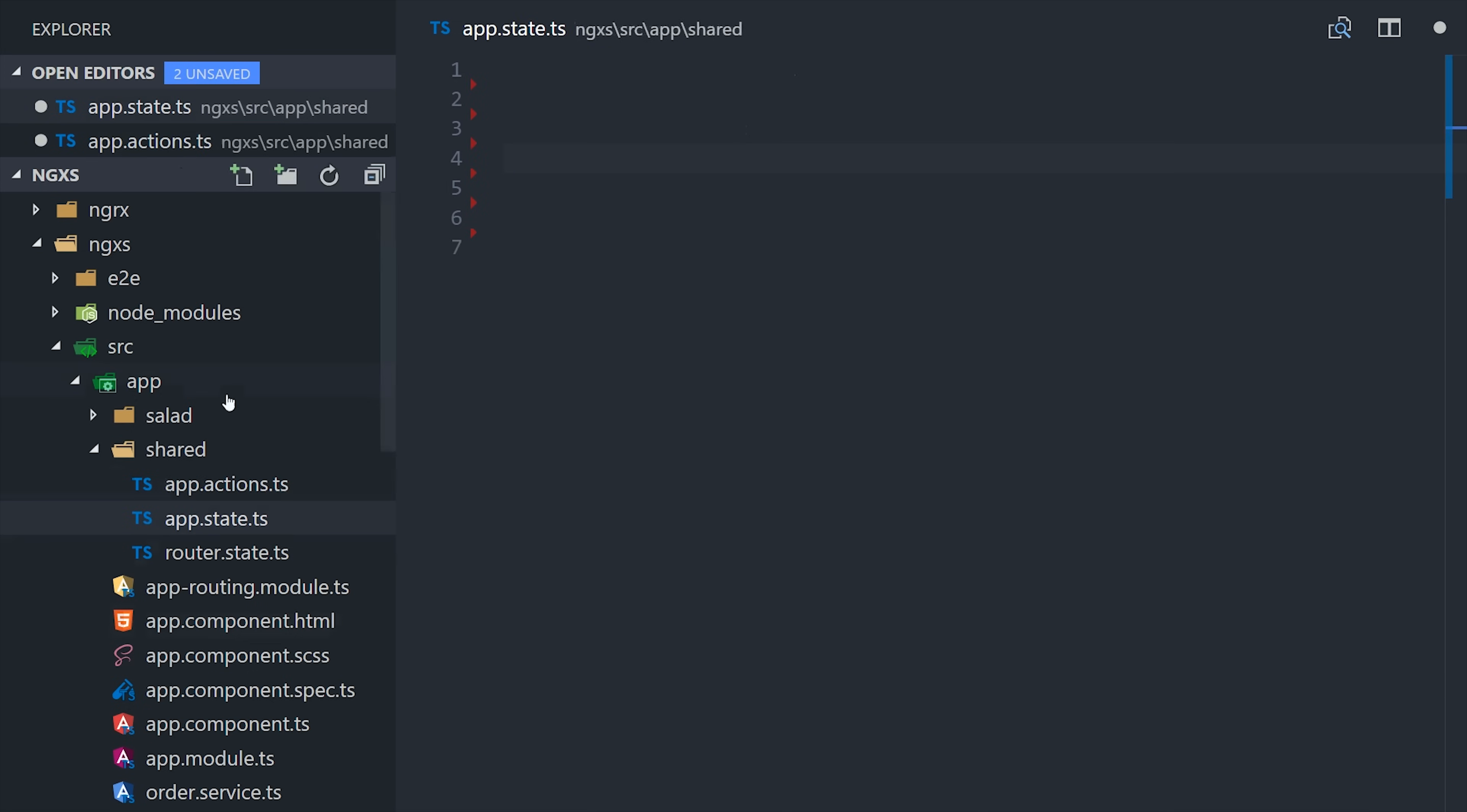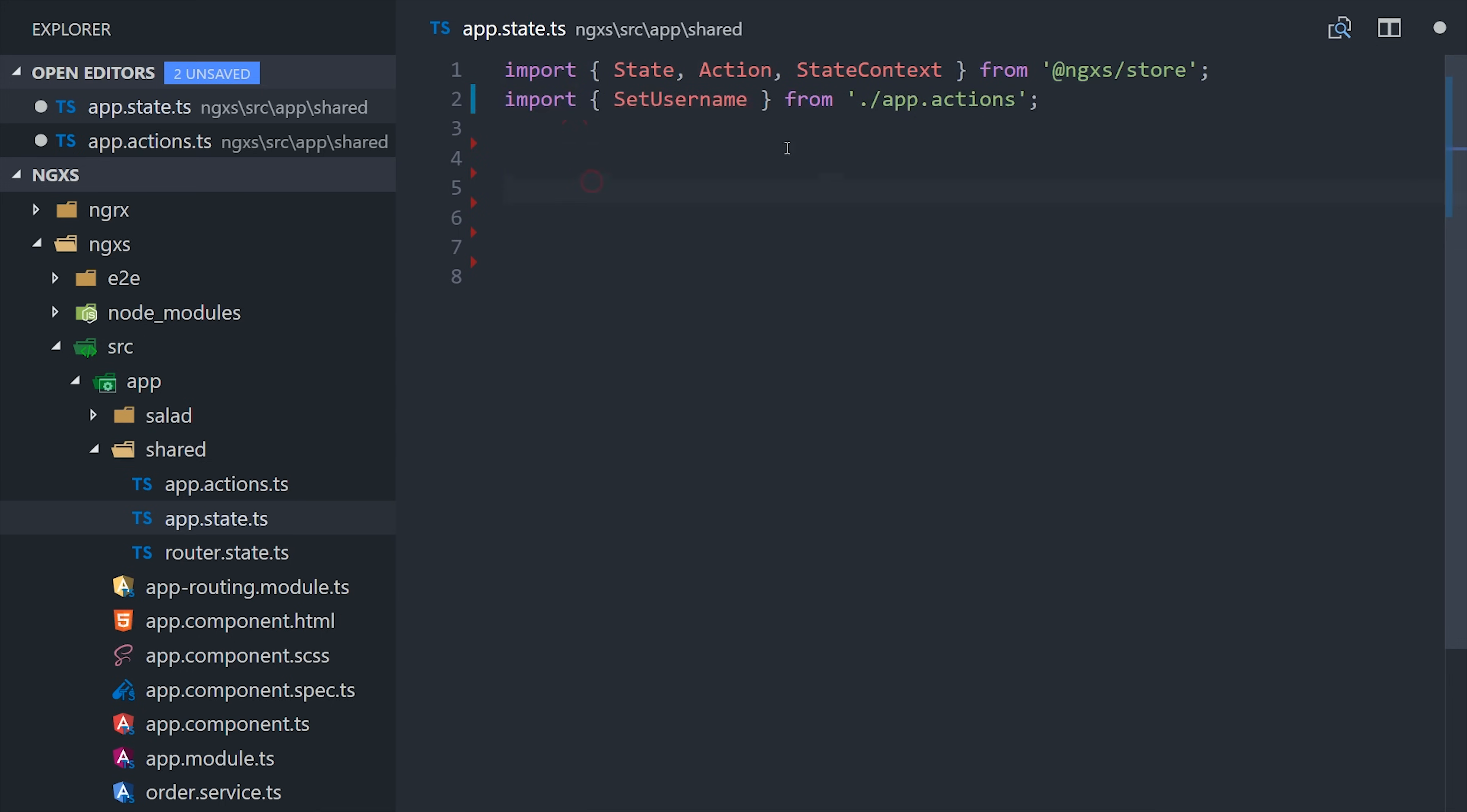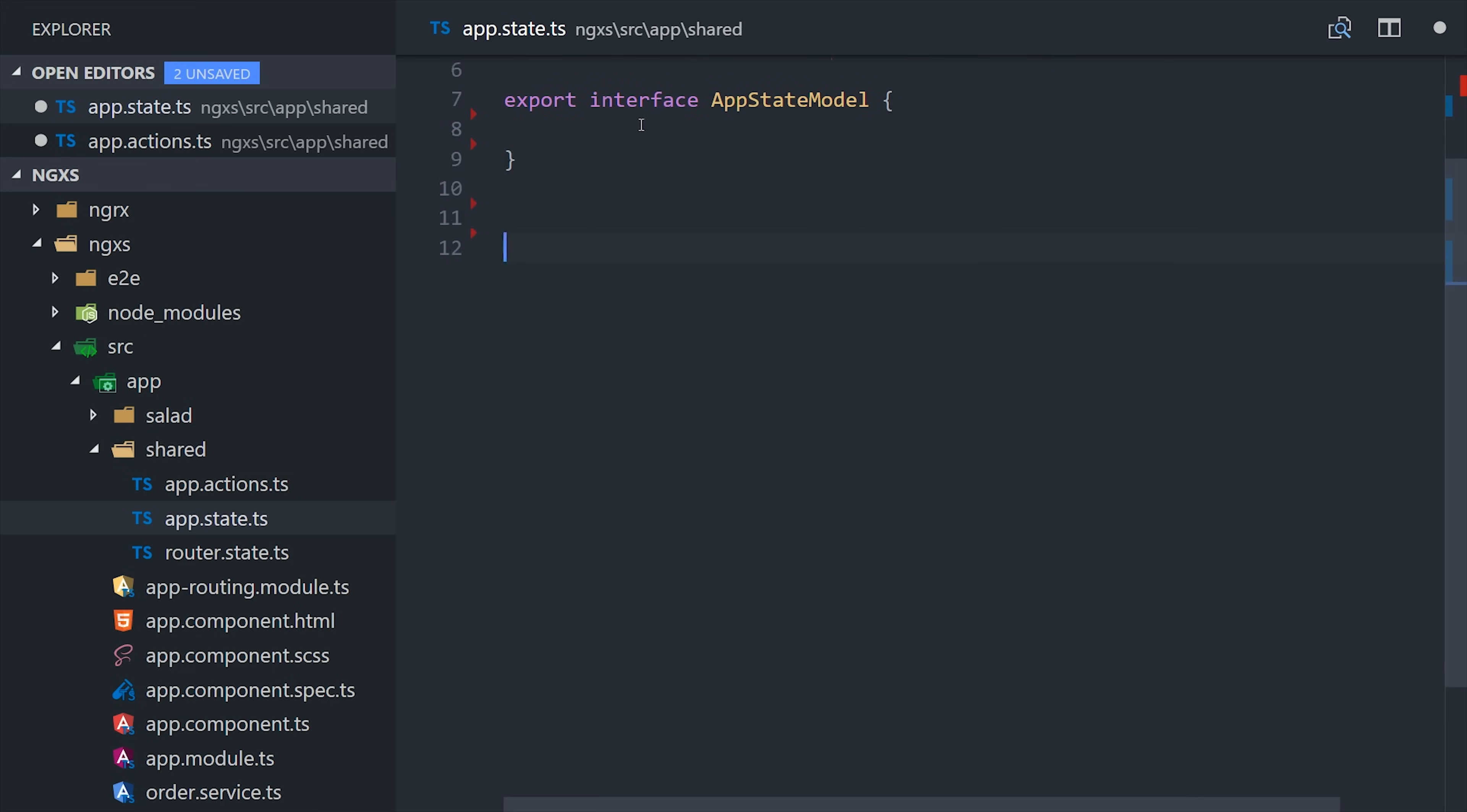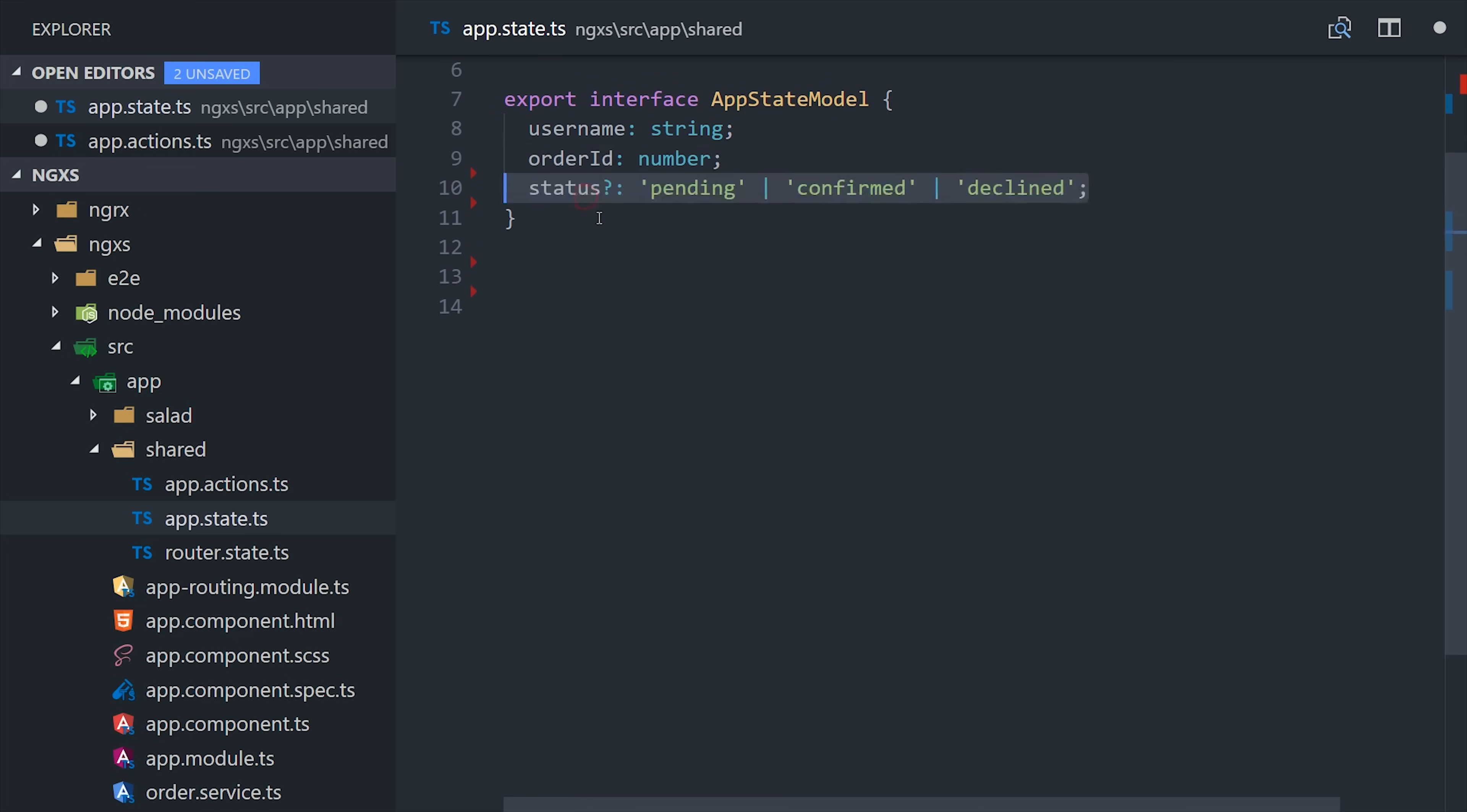Now I'm going to jump into the app state, and that's where all the action happens. The very first thing we'll do is model our data as an interface, which should look very familiar if you use NGRX. For the app state, we'll set a username, order ID, and a status.